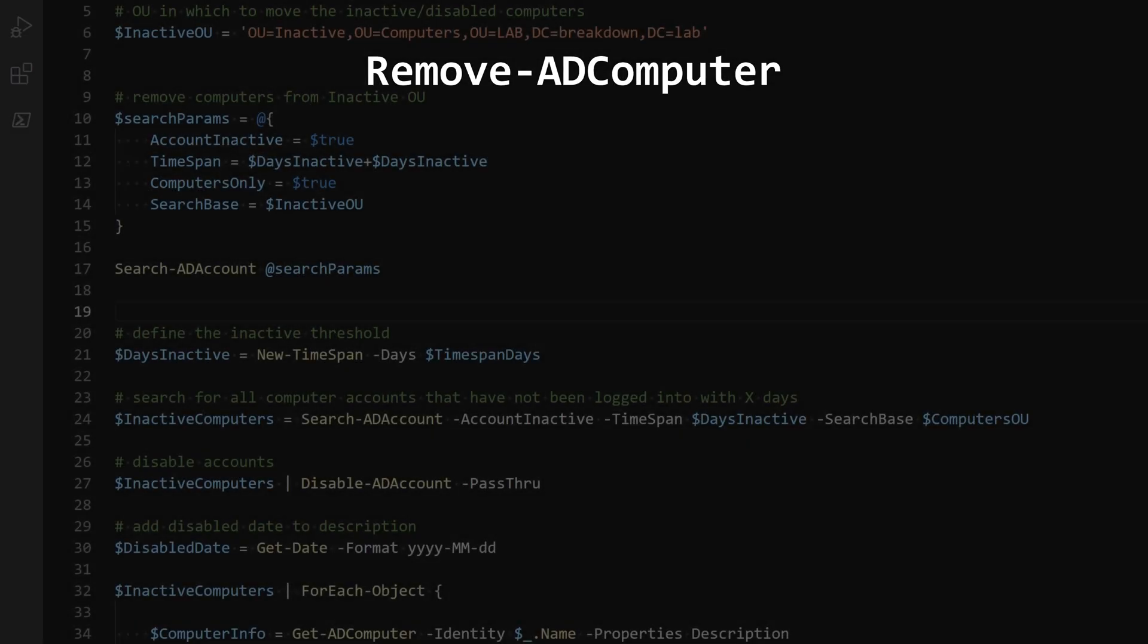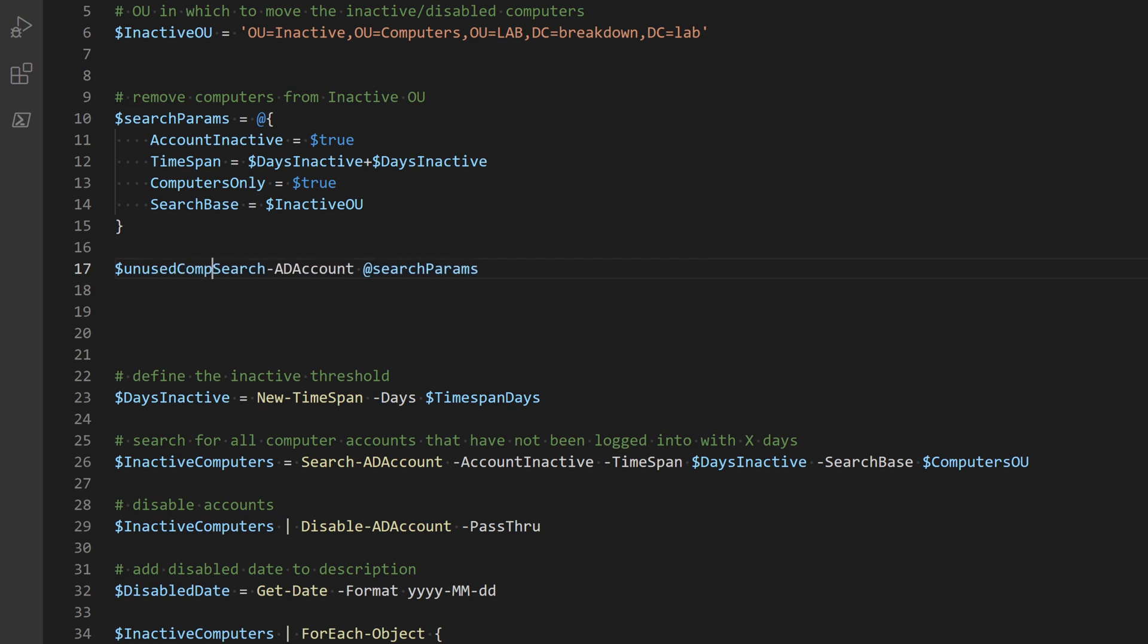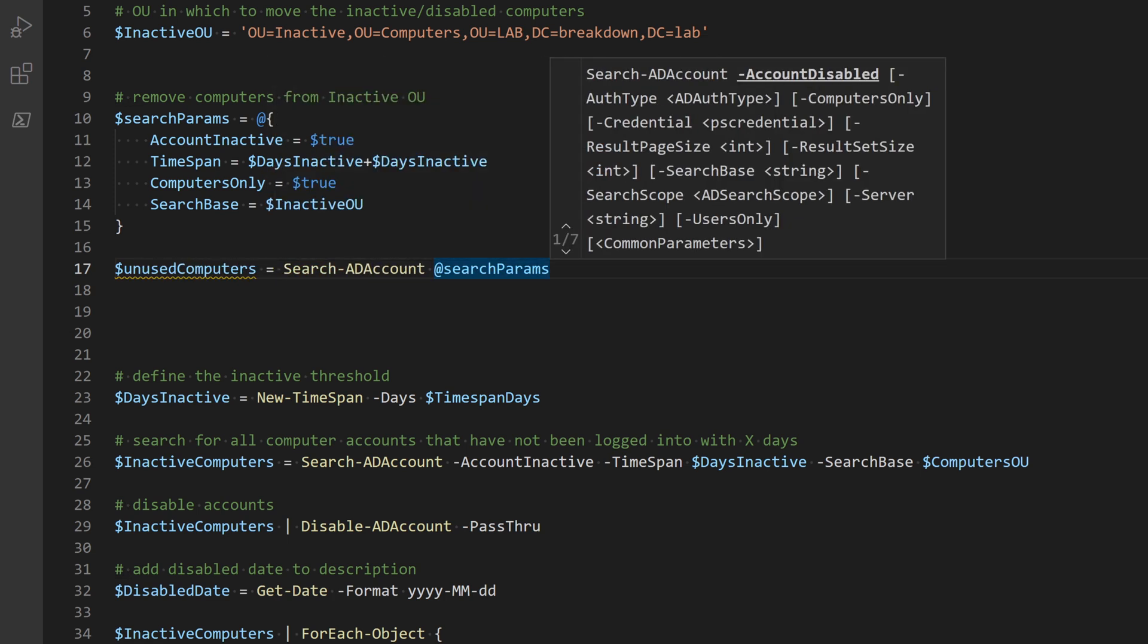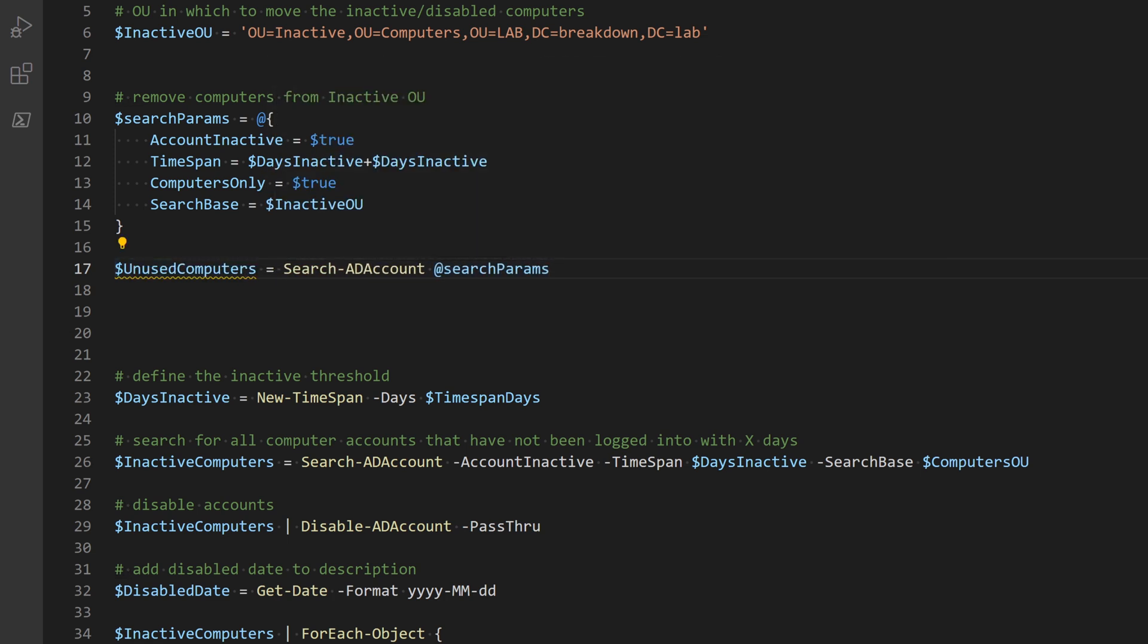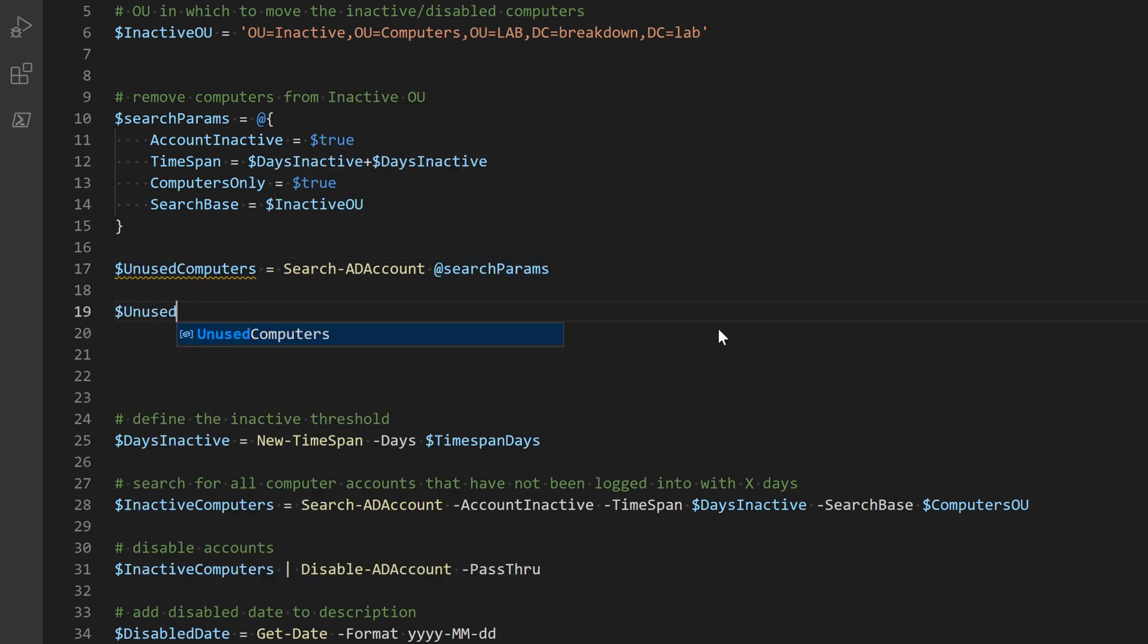So I'll assign the search command to a variable and then pipe the unused computers variable into remove AD computer to remove the computers from Active Directory.